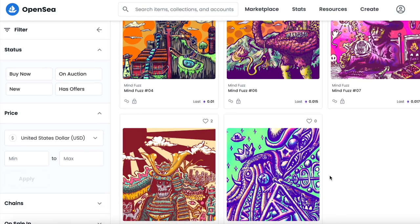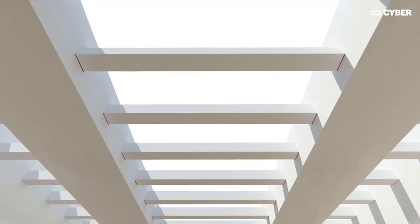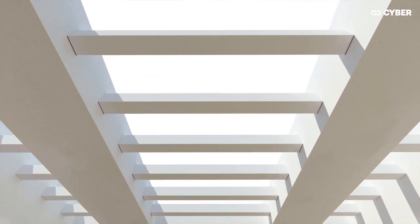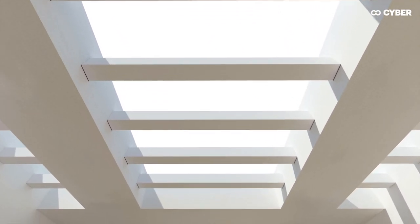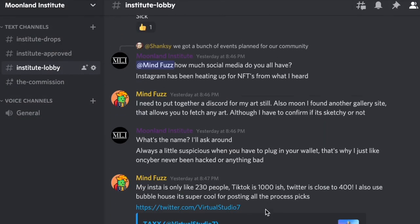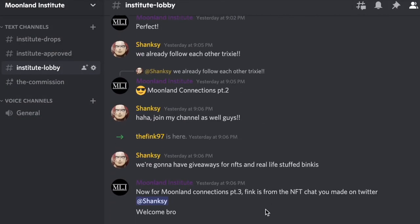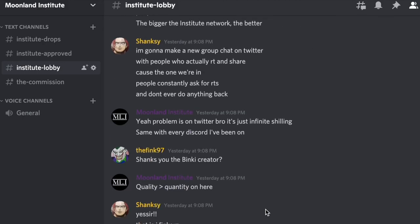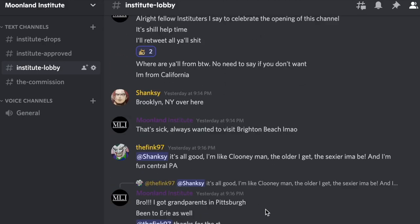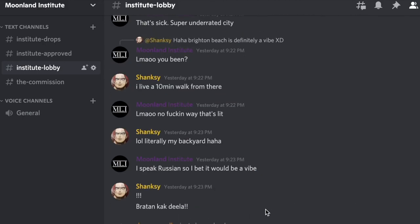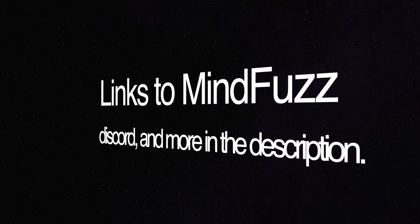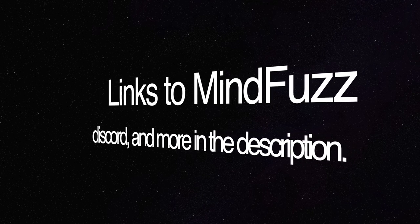We here at the Institute hope you found this video to be a chill vibe and informative or inspiring. Thank you for watching. Otherwise, hop in our Discord and catch us on Twitter. Subscribe to us for more content, and more MindFuzz for sure. We appreciate every single one of you. We'll see you next time.